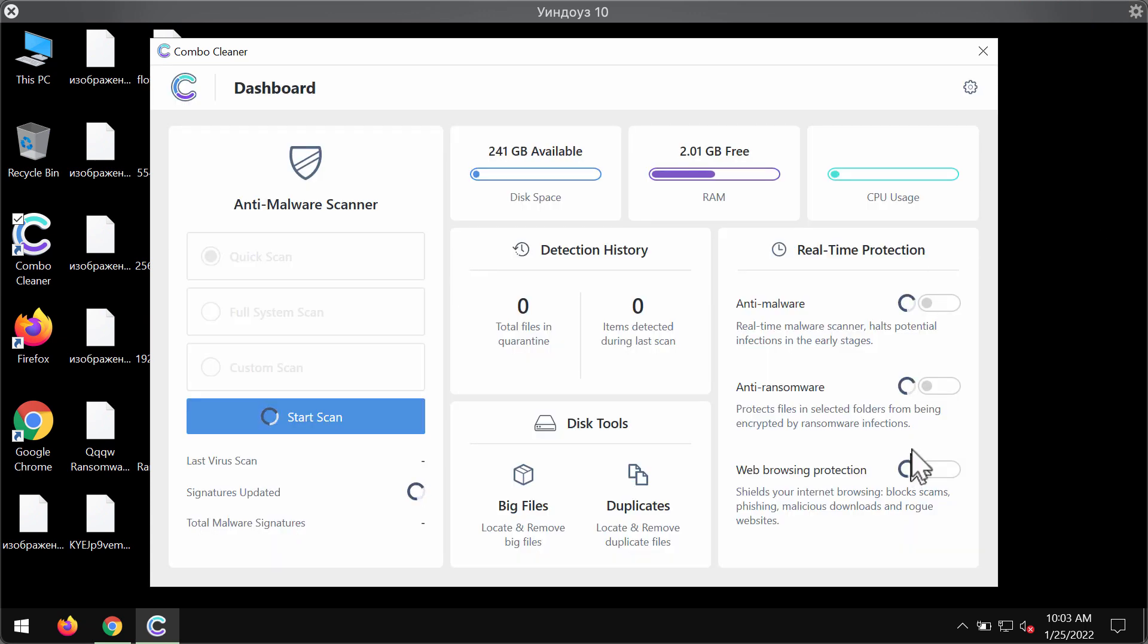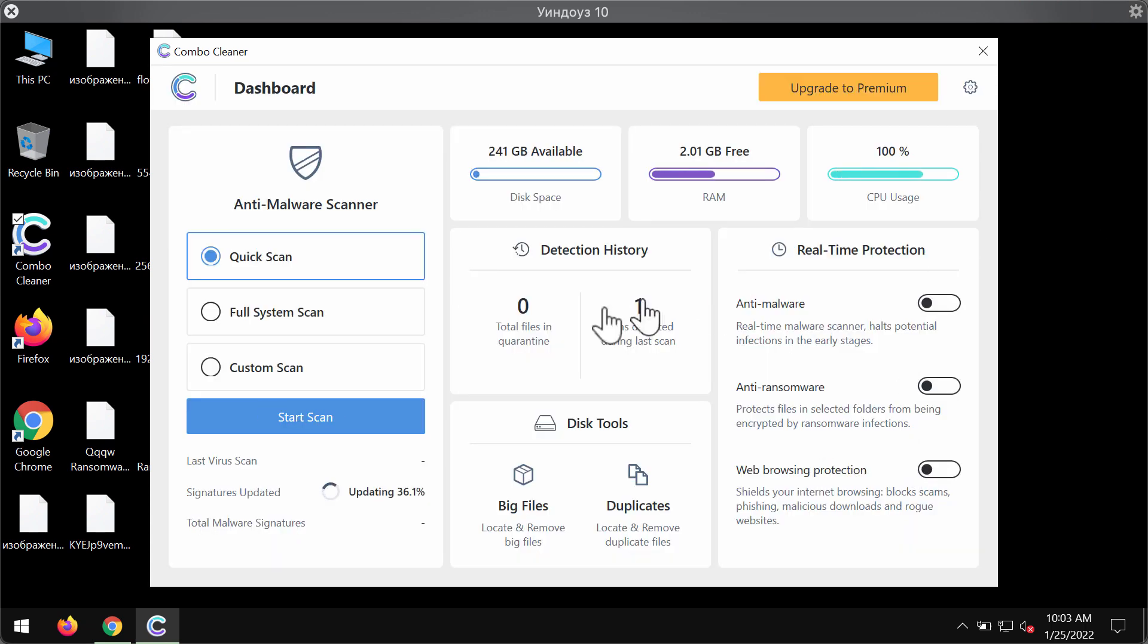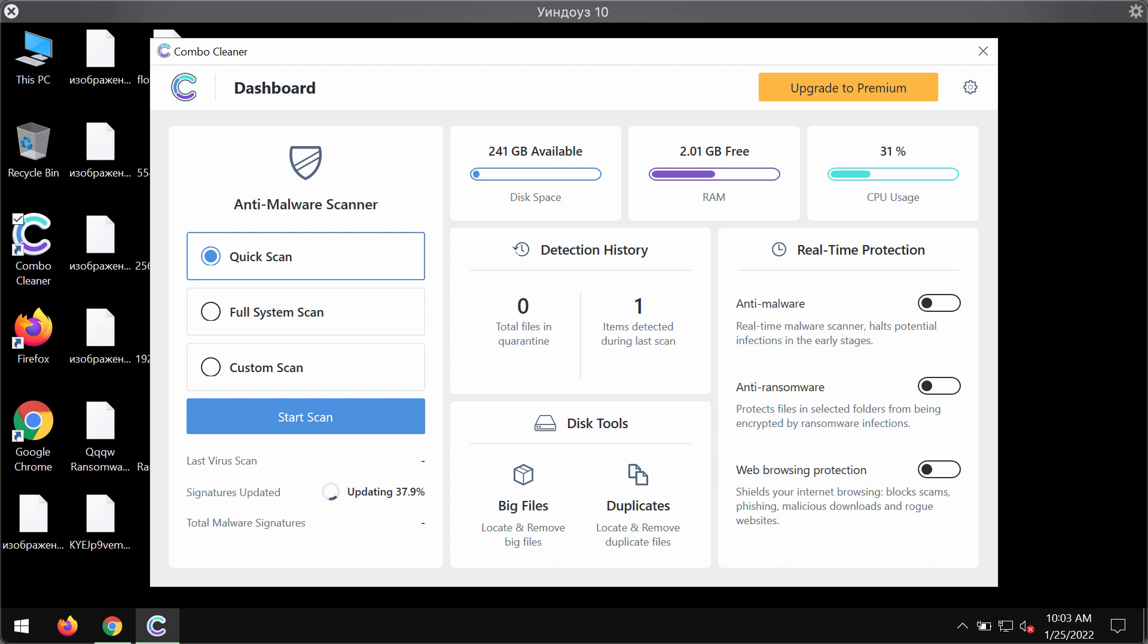ComboCleaner will help you to detect and delete this particular ransomware and also to protect your files from being damaged in the future.